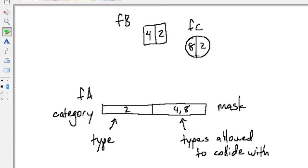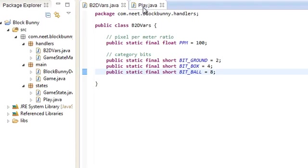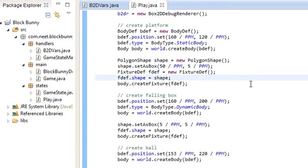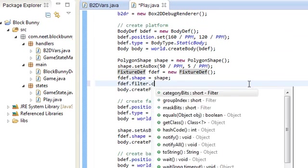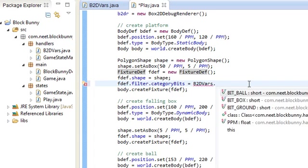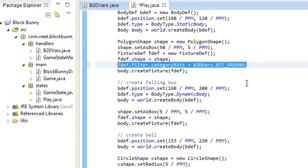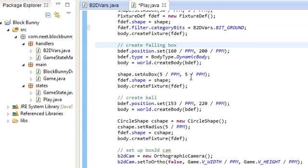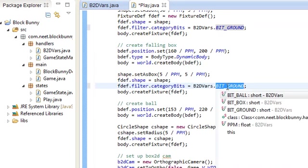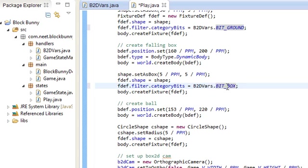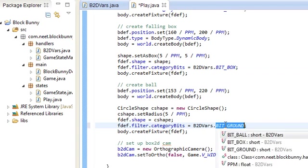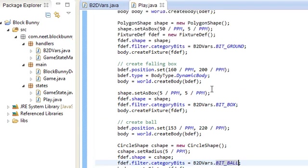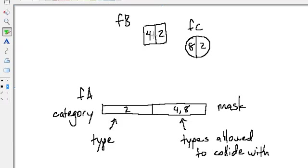So we have 2, 4, 8 set up. Now let's actually set each fixture's category type. The platform is going to use fdef.filter.categoryBits = B2DVars.BIT_GROUND. The falling box is going to have a category bit of BIT_BOX. And the ball is going to have a category bit of BIT_BALL. So now each of our three fixtures have different types: ground, box, and ball.